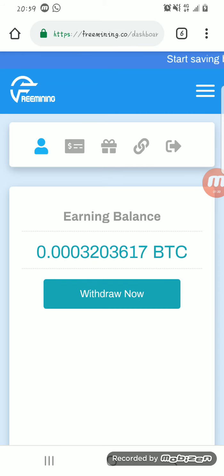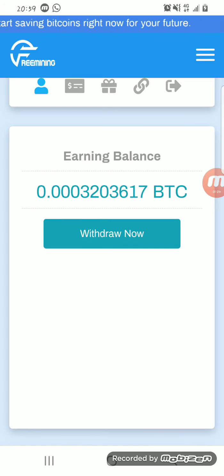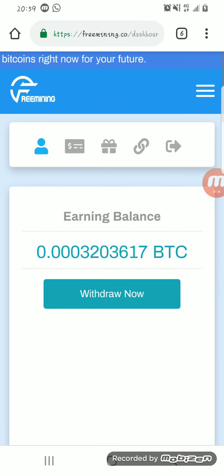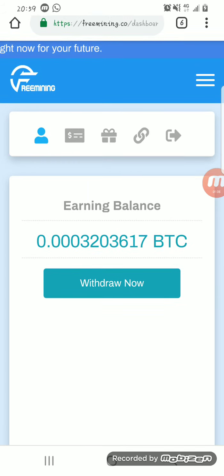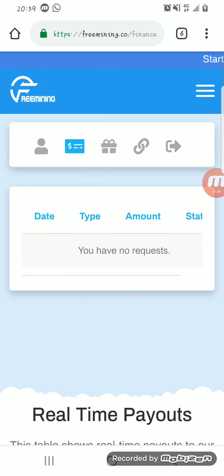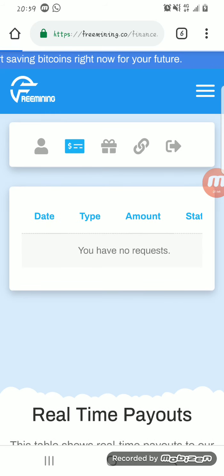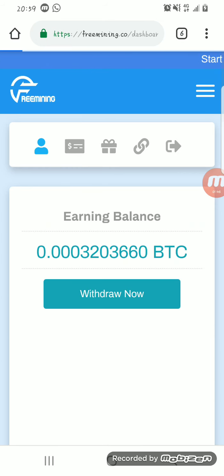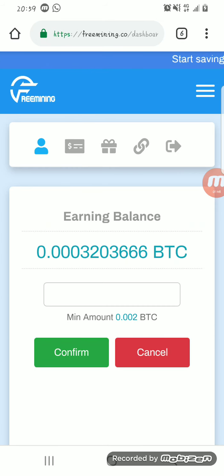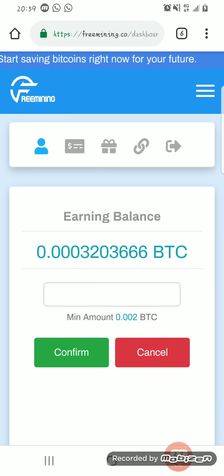The minimum withdrawal on this website is 0.002 Bitcoin. That's the minimum withdrawal on the website.